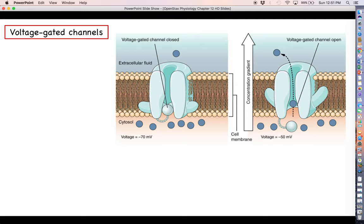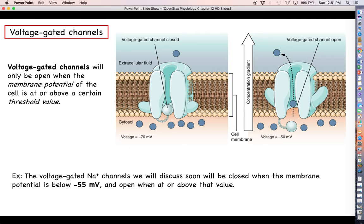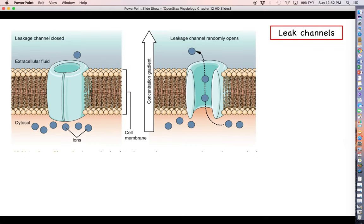The last type is called a voltage-gated channel. Voltage-gated channels are only going to open when the membrane potential of that particular cell is at or above a certain threshold value. If the membrane potential is below this threshold value, the channel is closed; if you're at or above that value, it's open. The best example of these are voltage-gated sodium channels. Every neuron has these on their axon, and when we excite a neuron such that its membrane potential reaches a threshold of at least negative 55 millivolts, these channels will open. That is the first event that has to happen in an action potential.